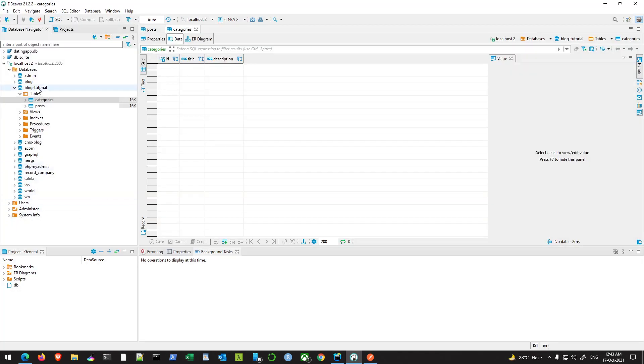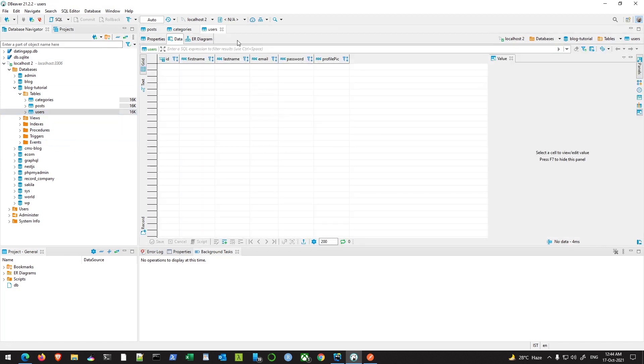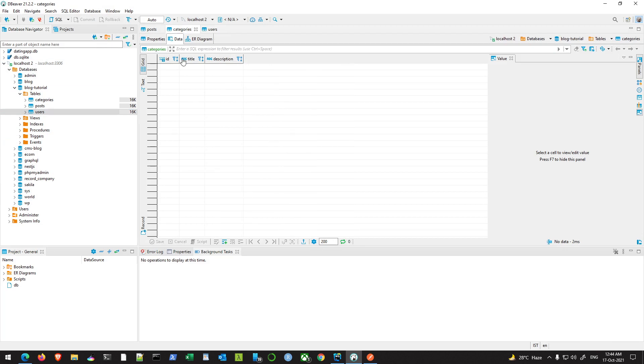And check my database. I have my users table there with no data in it and I have all the columns here. For categories we have title and description.